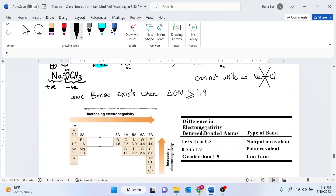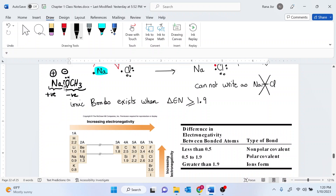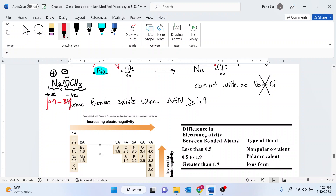To determine the type of bond — whether it is polar covalent, nonpolar covalent, or ionic — all you need to do is figure out the electronegativity difference between the elements. For example, the electronegativity of sodium is 0.9 and the electronegativity of oxygen is 3.4. You put the difference in absolute value, so your answer is always positive. If it is greater than or equal to 1.9, the bond is ionic. If the difference is less than 0.5, it's nonpolar covalent; and if it's between 0.5 and 1.9, it's polar covalent.